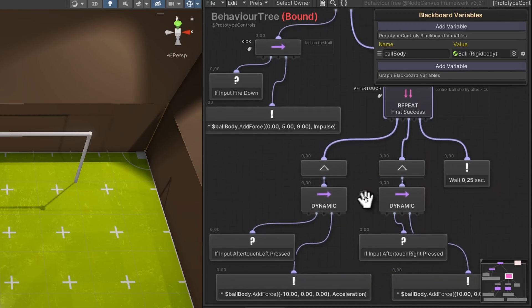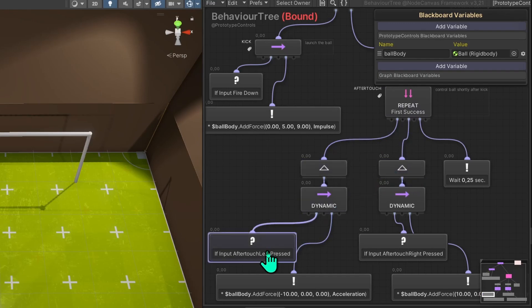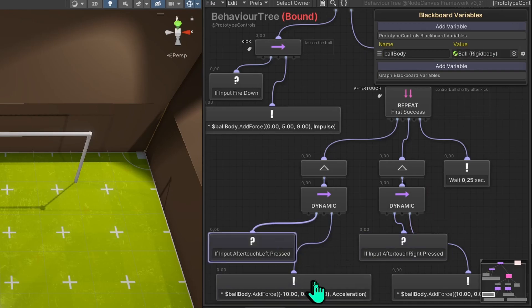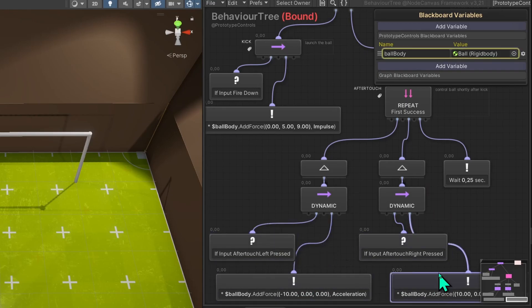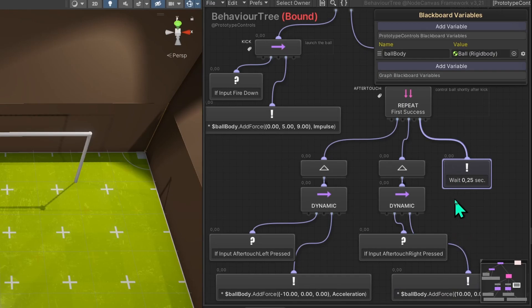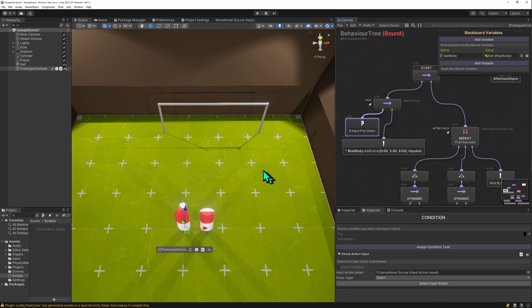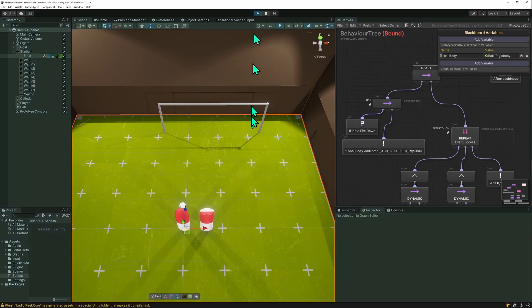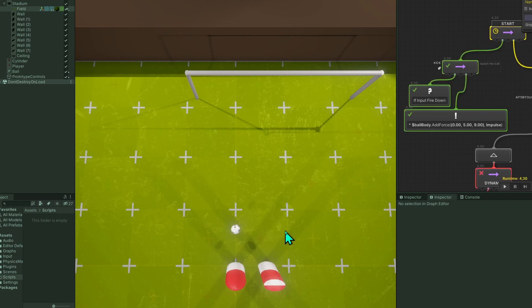And what they do is they optionally check if the left aftertouch or the right aftertouch buttons are pressed. I have mapped this to buttons right now because it was just easier. If they are pressed, then a force to the left or to the right is added until the timeout happens. So after a quarter second, this whole thing ends and then we are back to kicking. And that allows us to swirl the ball, basically the aftertouch.